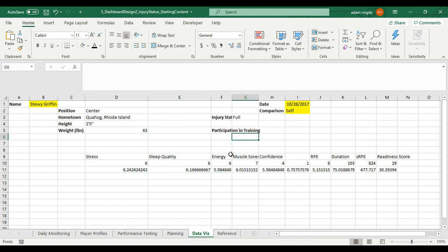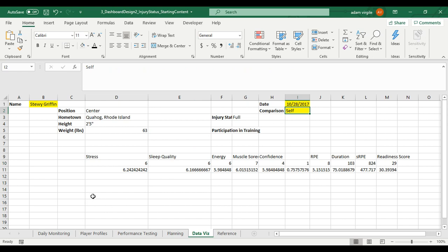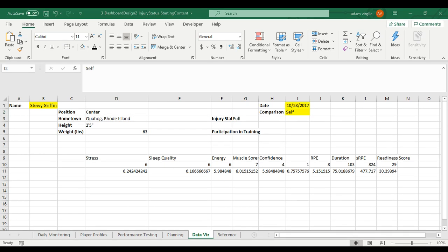Now we have an interactive type of dashboard where we can compare different things in different ways based on what we select here when this does become a dropdown of sorts. And that's it for this video. I hope it was helpful. And in the next one, we'll keep on building this up. Thanks for watching.